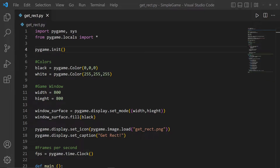Welcome back to Learning with Merit. This is a quick explanation of the code that I wrote in a previous video. We have our get_rekt.py file here.